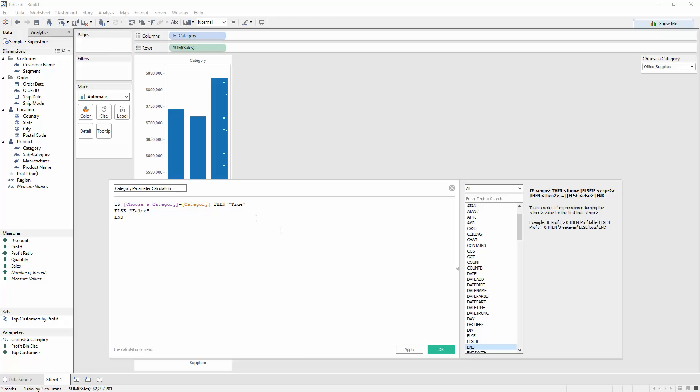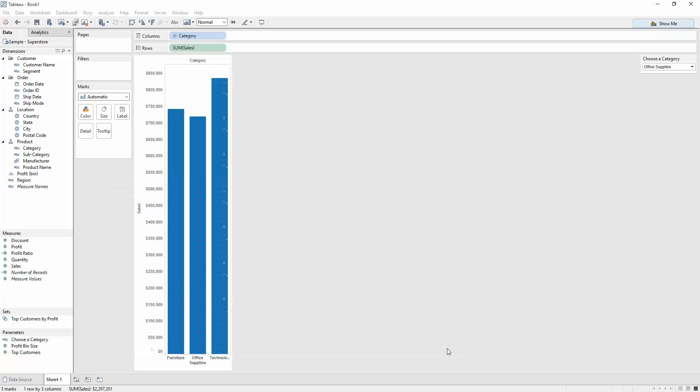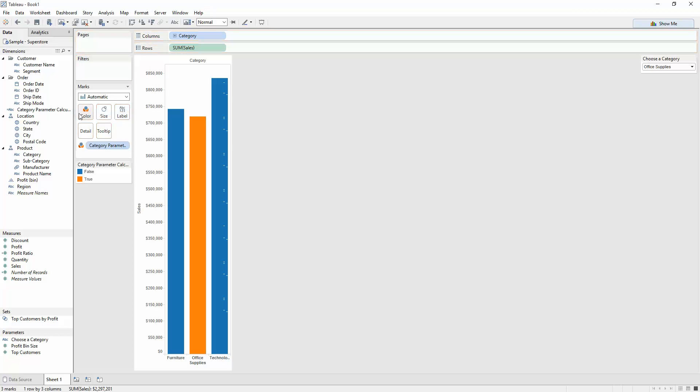End. So let's see what this does. Let's press OK. The calculation is valid. And it pops up on this left-hand side with the dimensions.